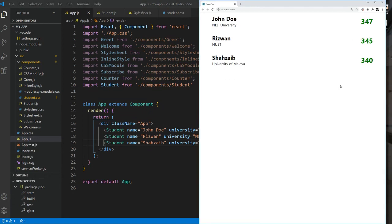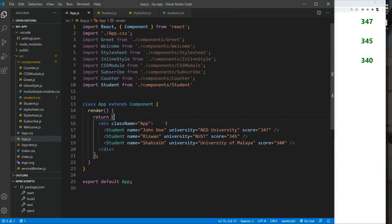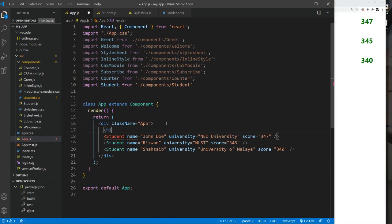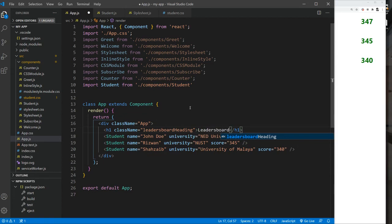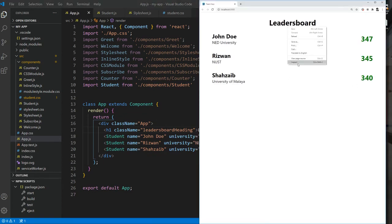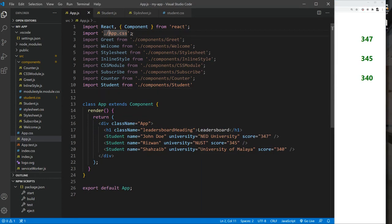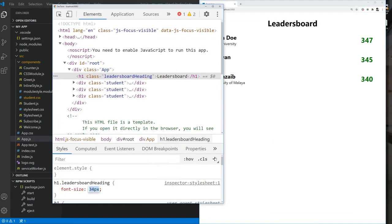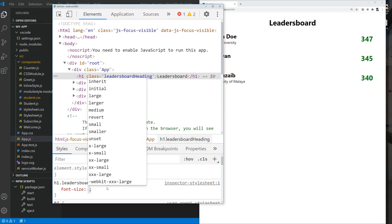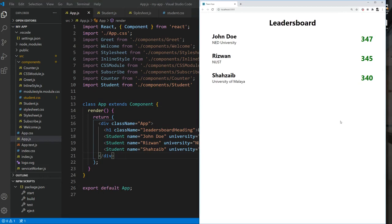Now we want some sort of heading at the top. We can have an h1 with class name 'leaders-board-heading' and text 'Leaders Board'. The heading appears at the top. We could import a separate stylesheet, but using the existing app.css or student.css is fine. It doesn't look bad — let's keep it as is.